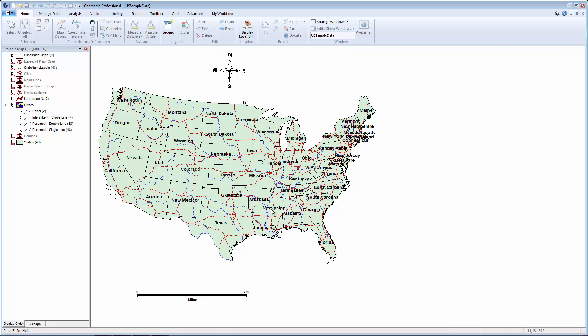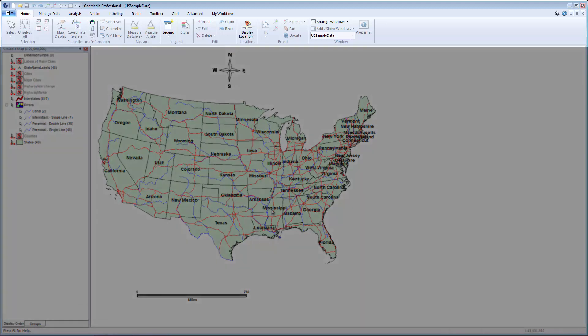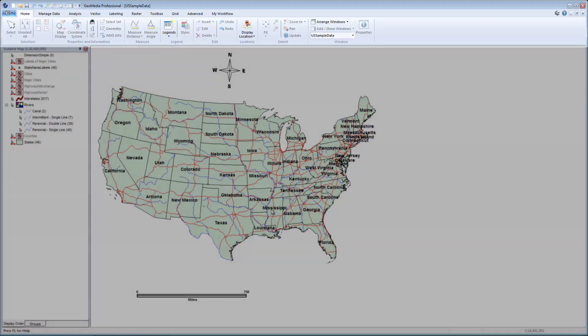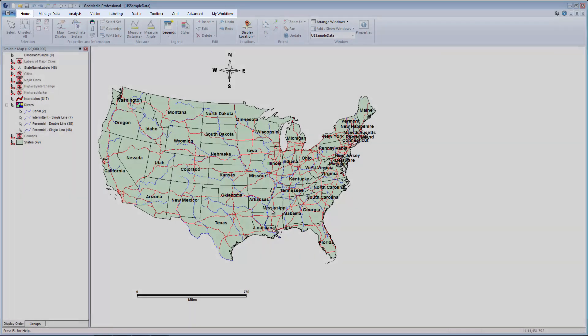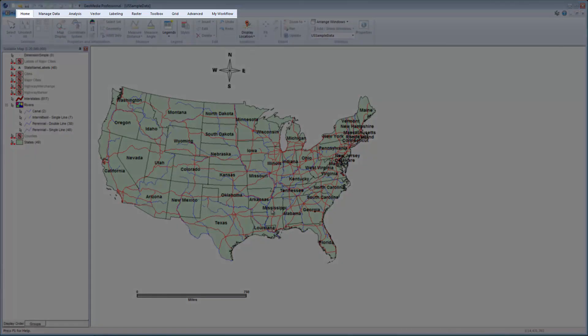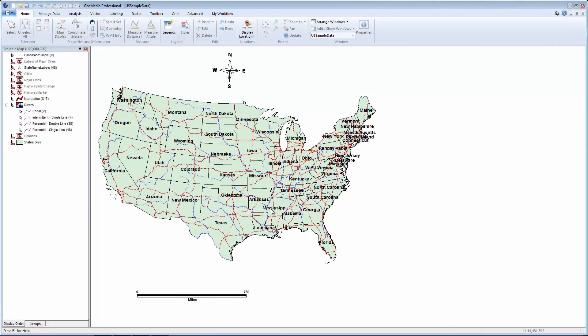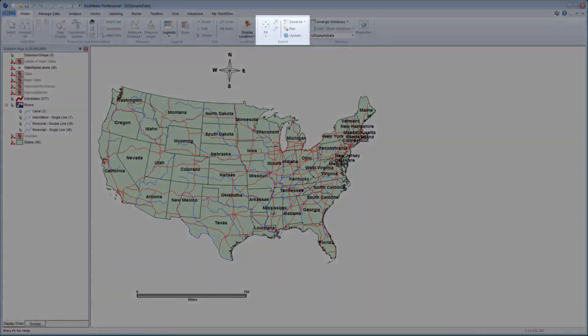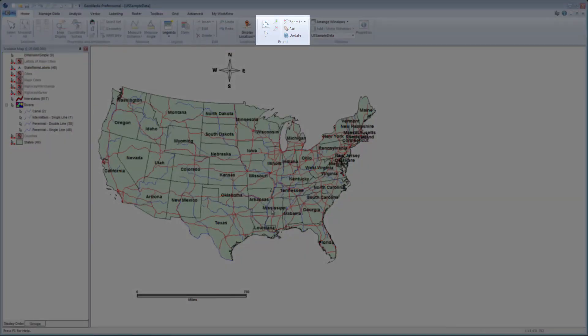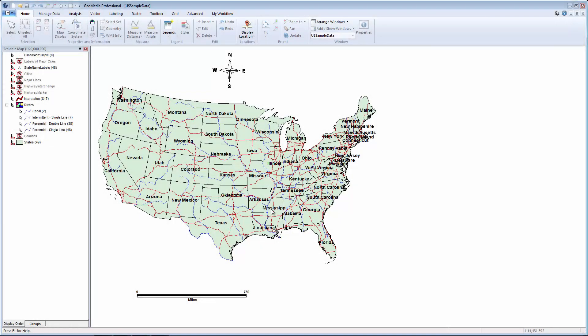Let's first understand the basic layout of the interface. Along the top of the interface is the ribbon bar. The ribbon is composed of tabs that provide access to all functionality within GeoMedia. Tabs are dynamic, and available tabs will change based on the data and window types that are open. Each tab can be selected to display a different set of tools. Tools within a tab are divided into groups, and group names are displayed below the tools along the bottom of the ribbon.